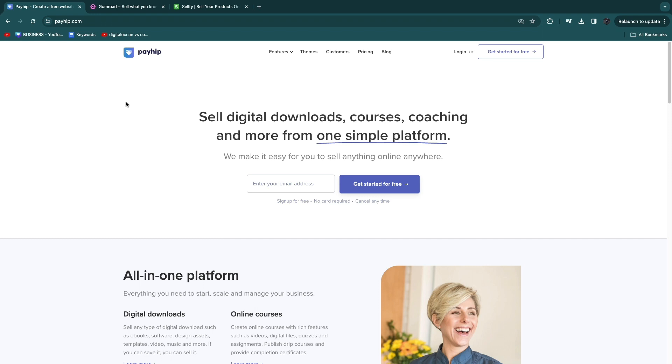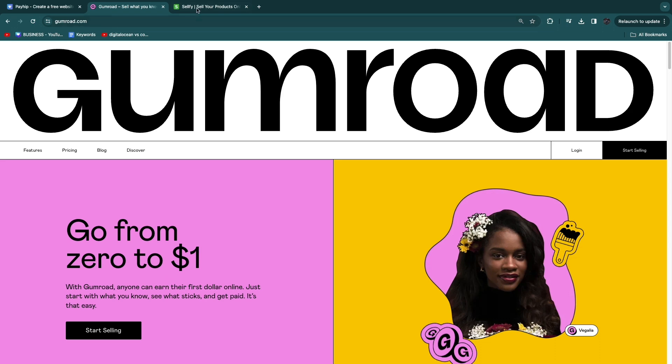I've used Payhip and on top of that I have used a couple of these other tools. Obviously we've got Payhip here but you're looking for a Payhip alternative. Now two of these alternatives are Gumroad and Sellfy.